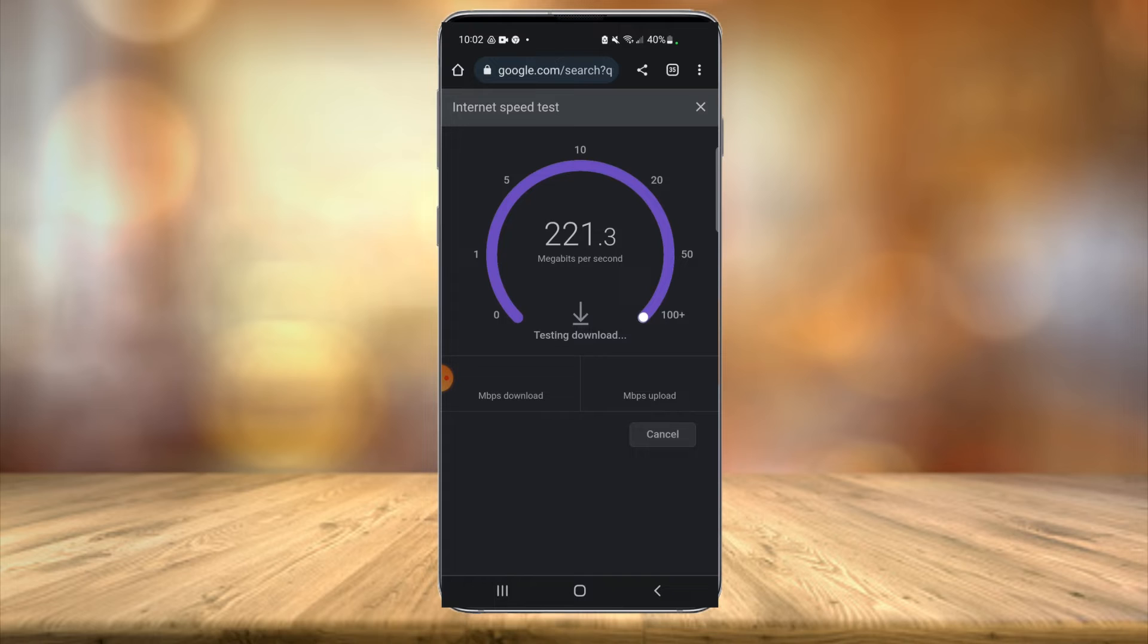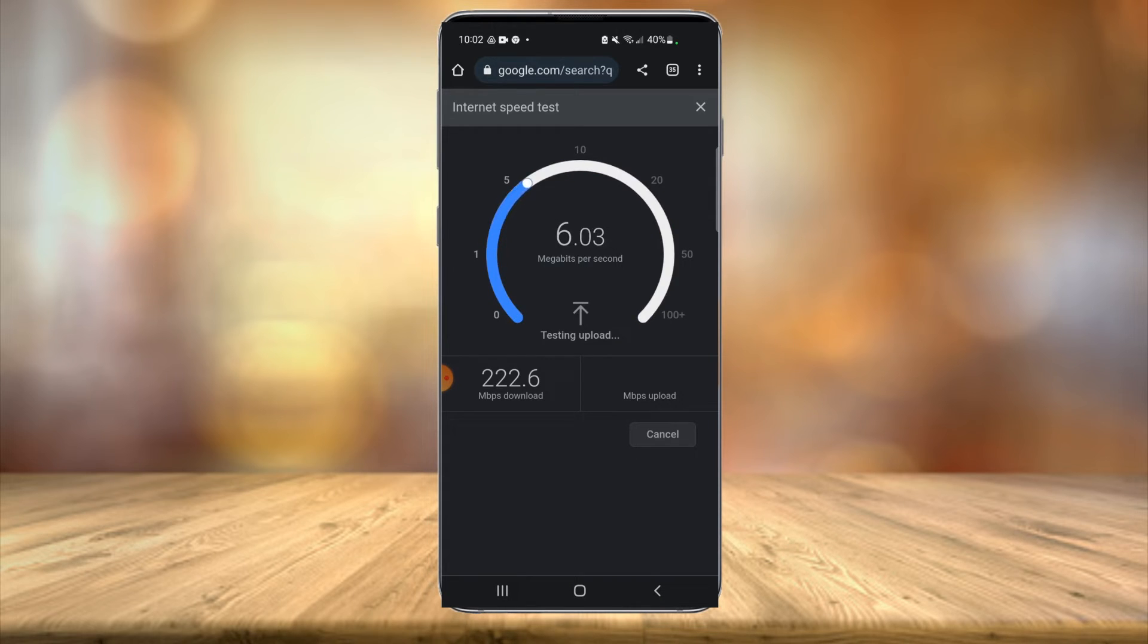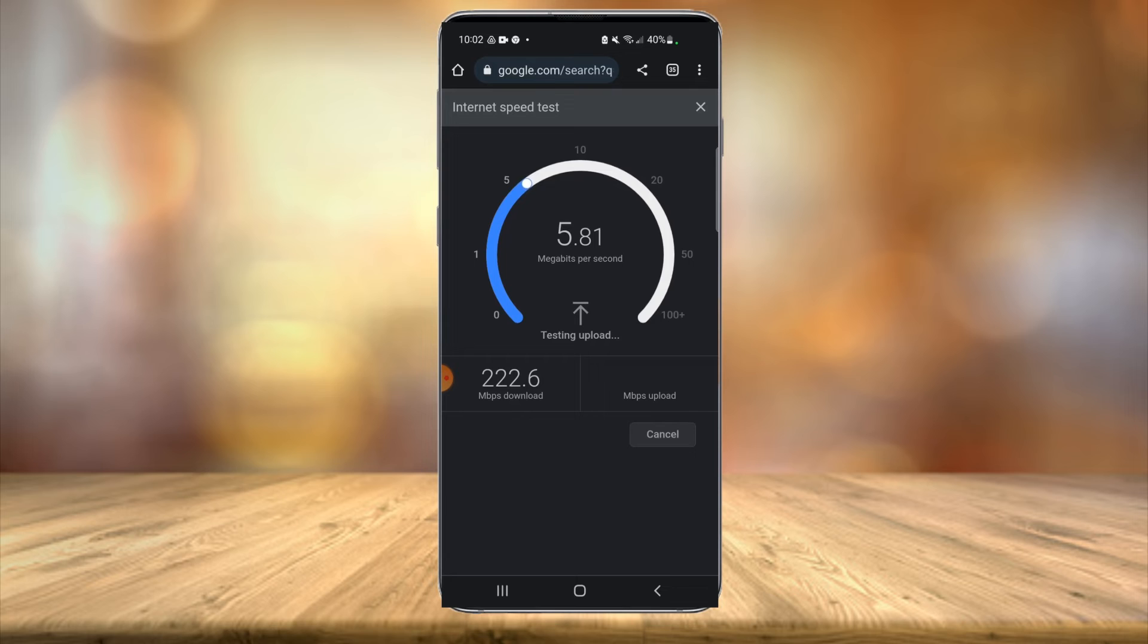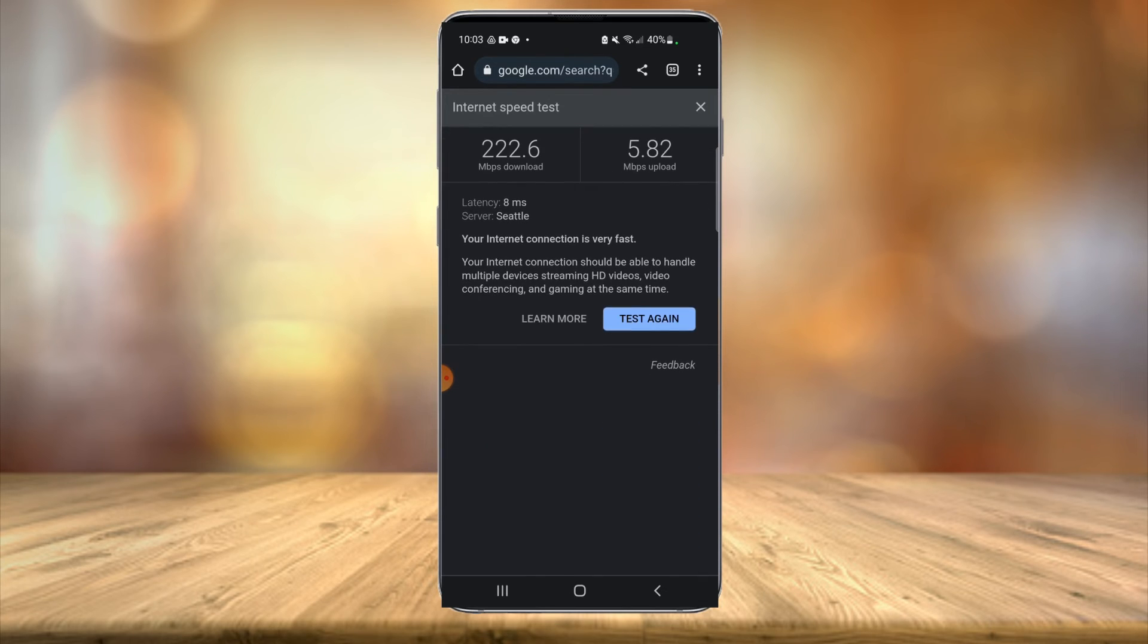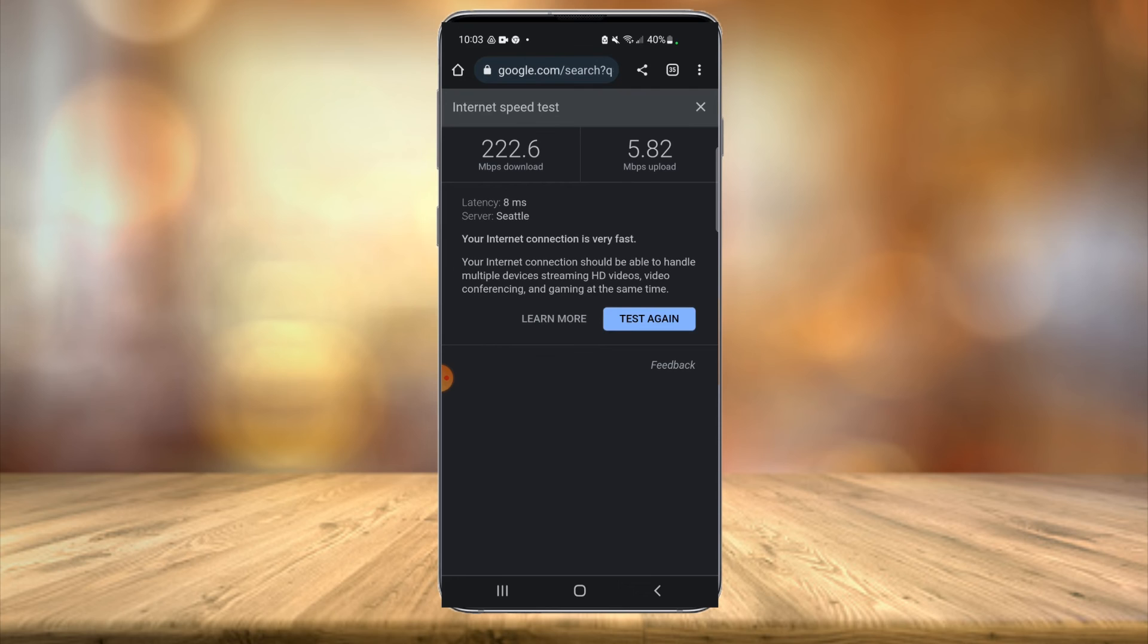Then it will give you a little report on how healthy your internet connection is. So I had 222 megabits download and upload is going to be probably around 5.8. We should be finishing up here pretty soon, and then it gives you a little summary: 'Internet connection is very fast, it should be able to handle multiple devices.' You can hit this blue button to test again, but that's all there is to it. I hope you found this video informative and we'll see you in the next video.